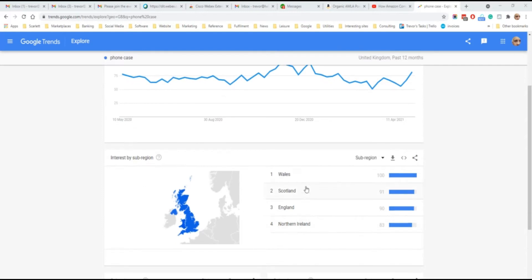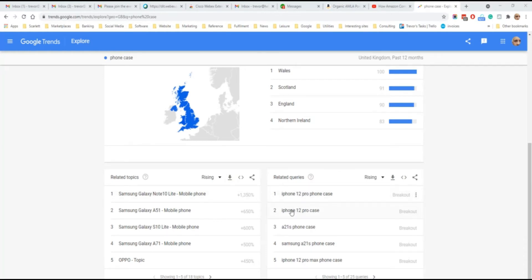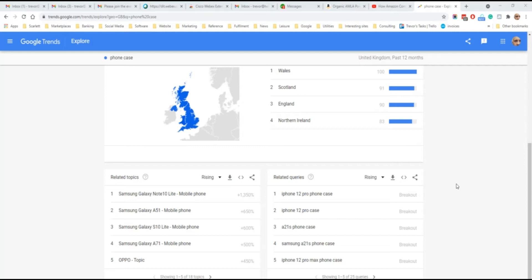We can see the regions in which this search term was queried. And we can also see related queries. For example, iPhone 12 is a popular search, and the A21 Samsung phone is a popular search. This gives an indication of the kind of phone cases that people are looking for.